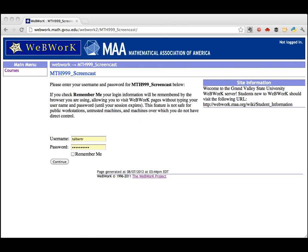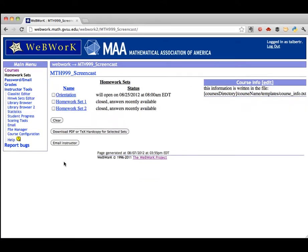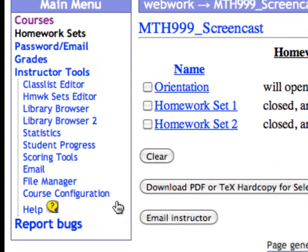This video will show you how to score your homework sets and then download the grades. After logging into WebWork, just go to Scoring Tools in the left sidebar.